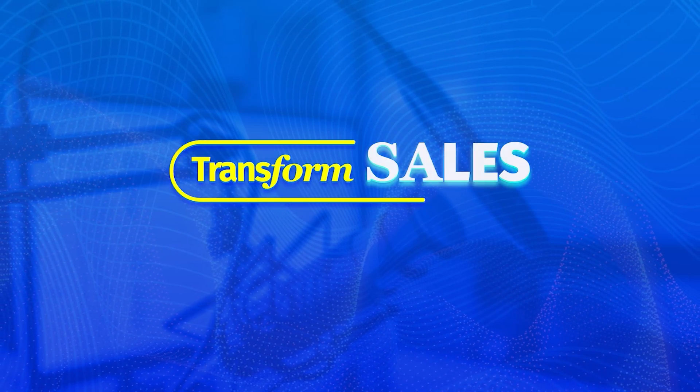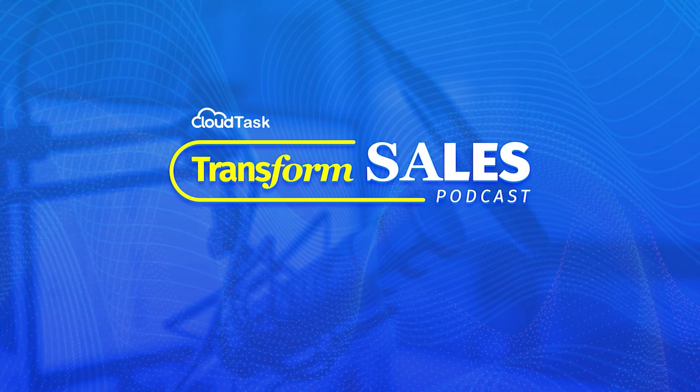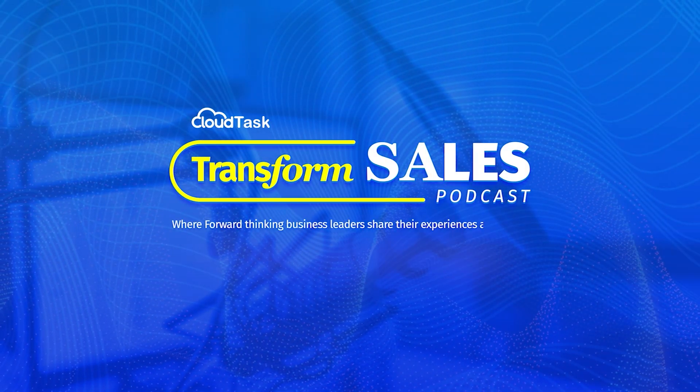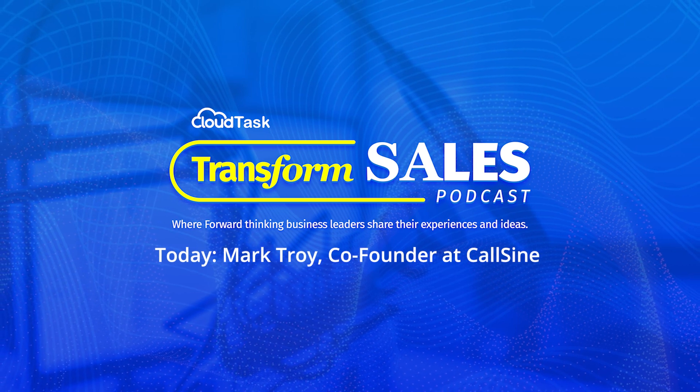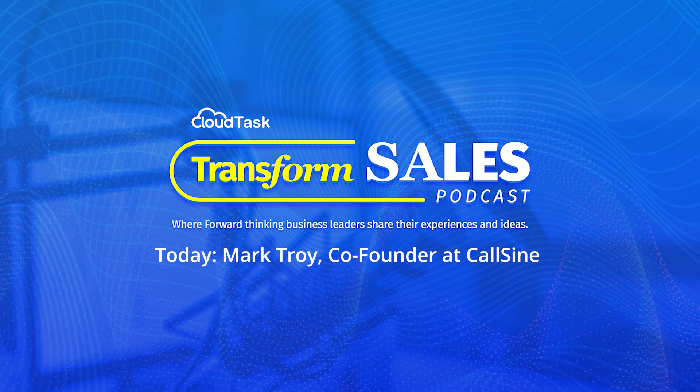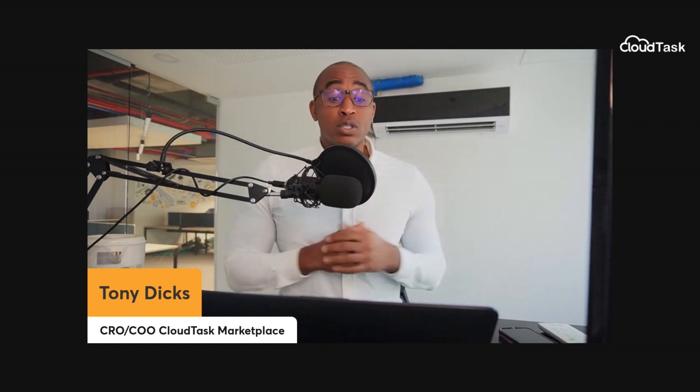Welcome to the Transform Sales Podcast, where forward-thinking business leaders come to share their experiences and ideas, learn from each other, and amplify their results together.